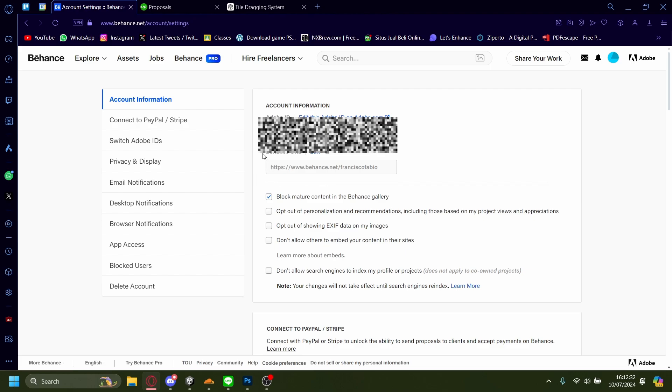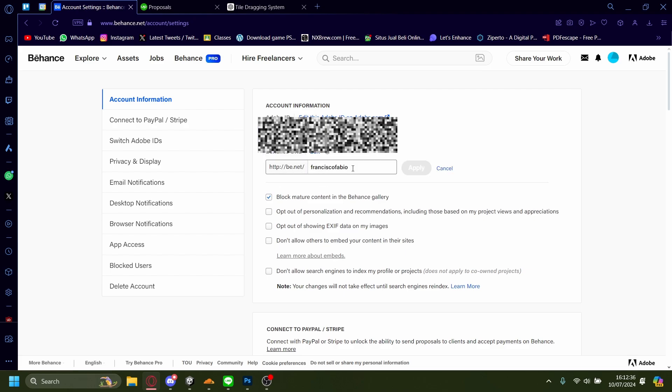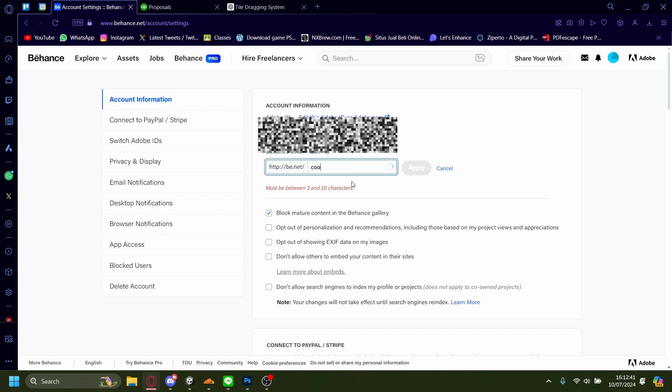But for now it'll be this Behance URL. You can edit this to whatever you'd like. I'm going to edit this into Call Portfolio.